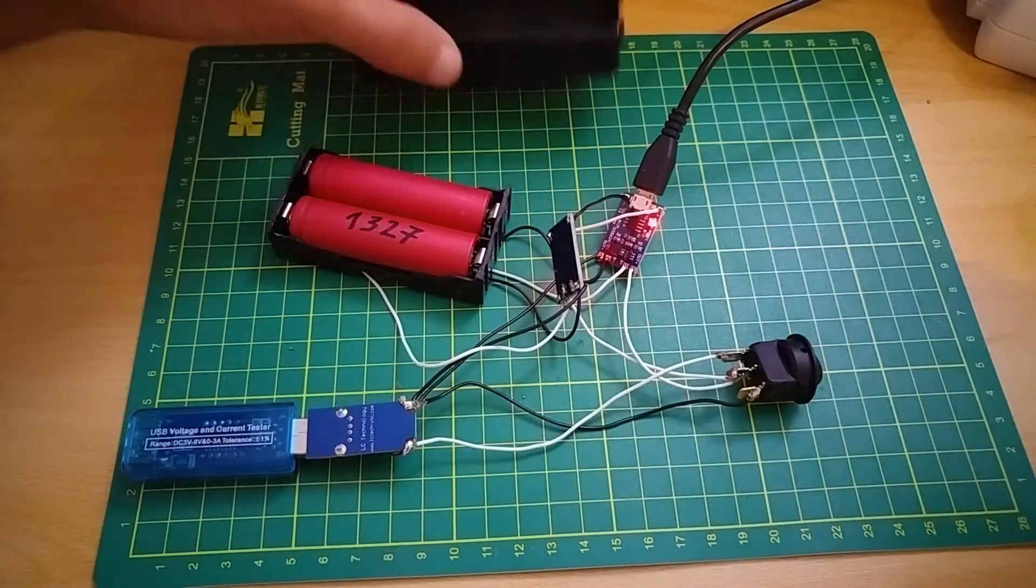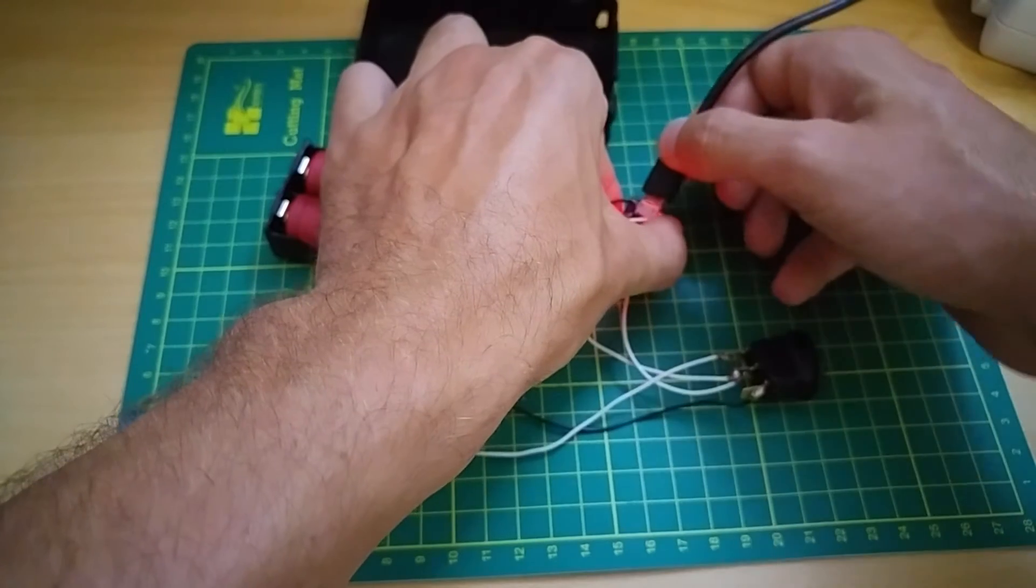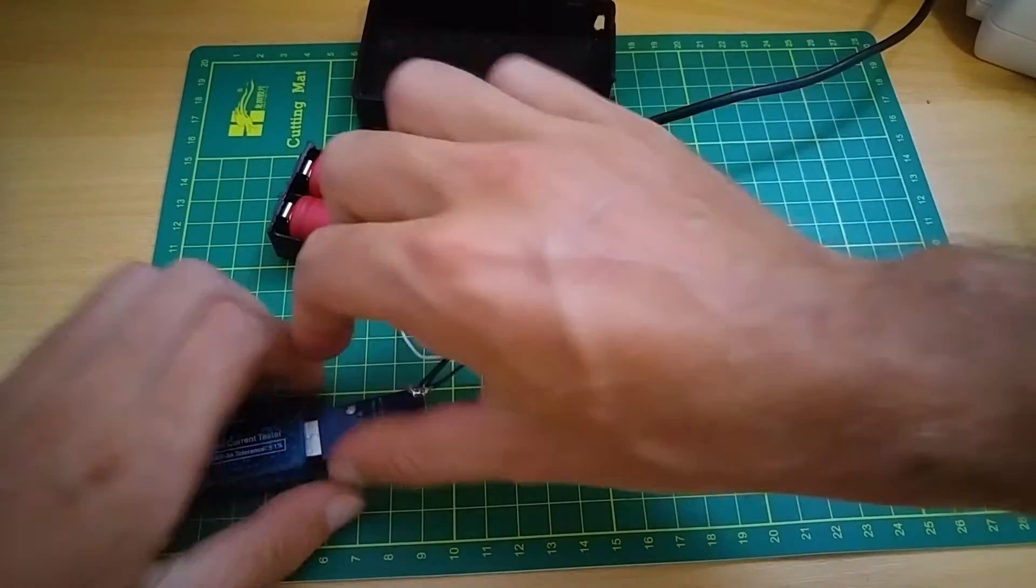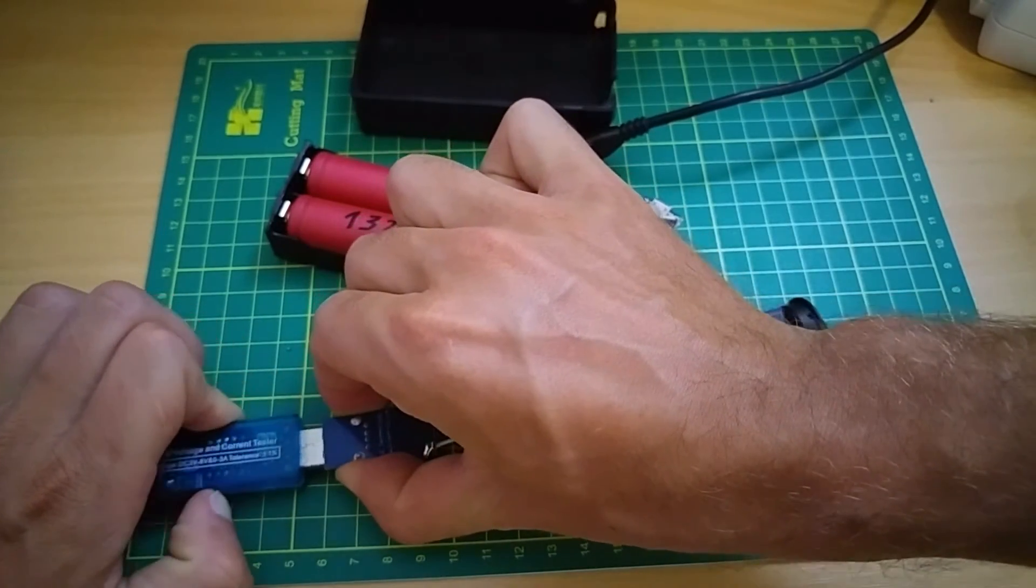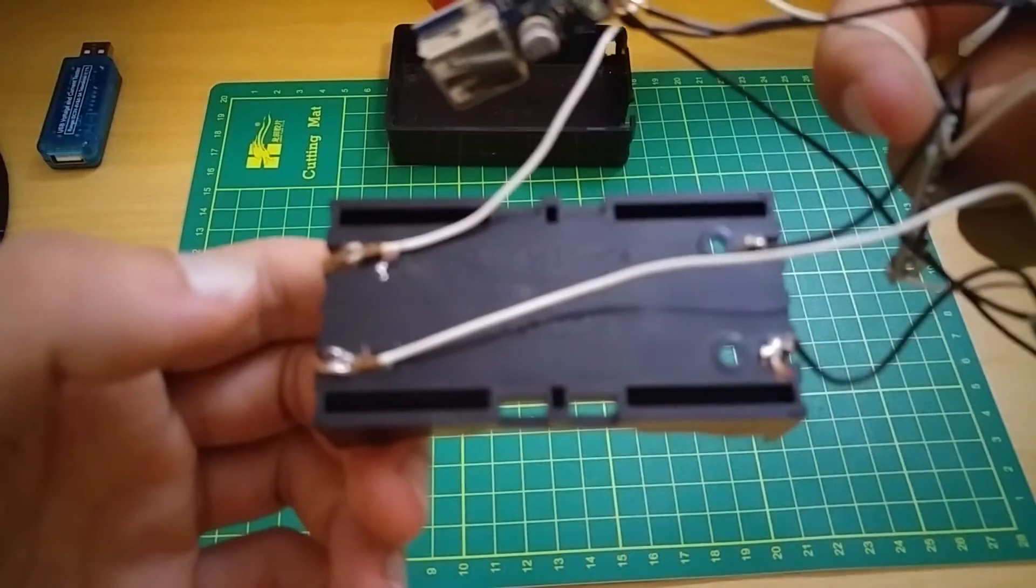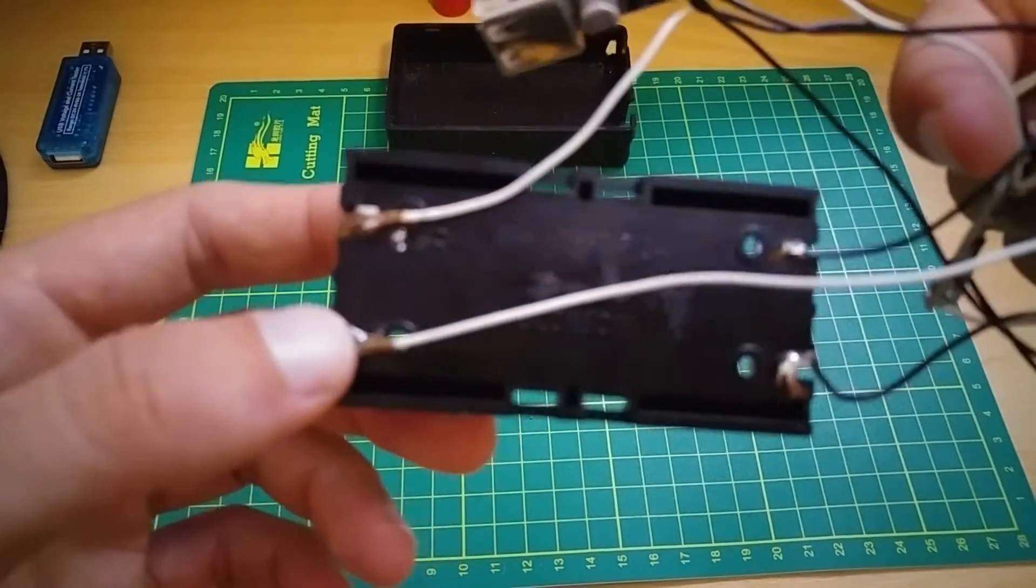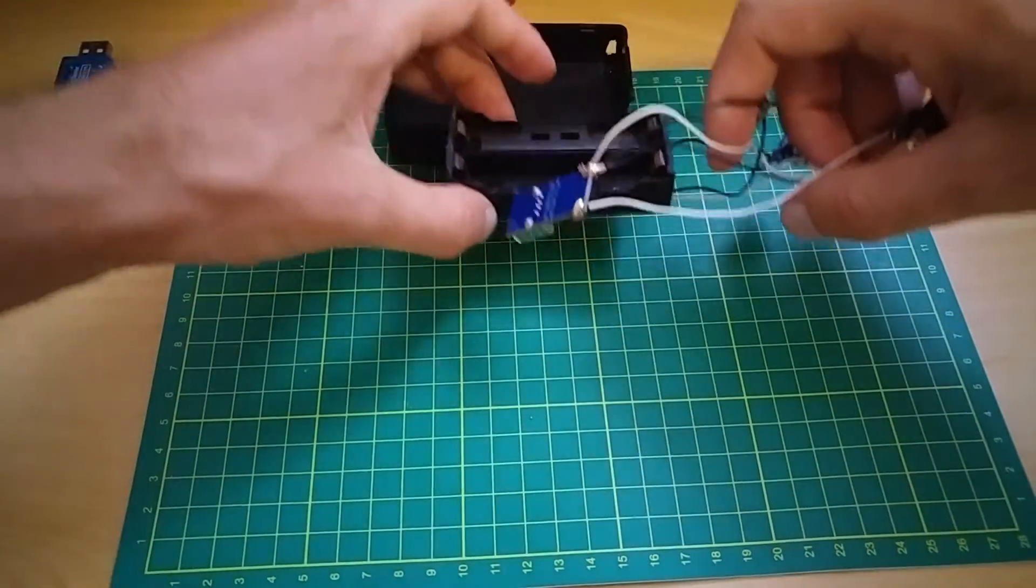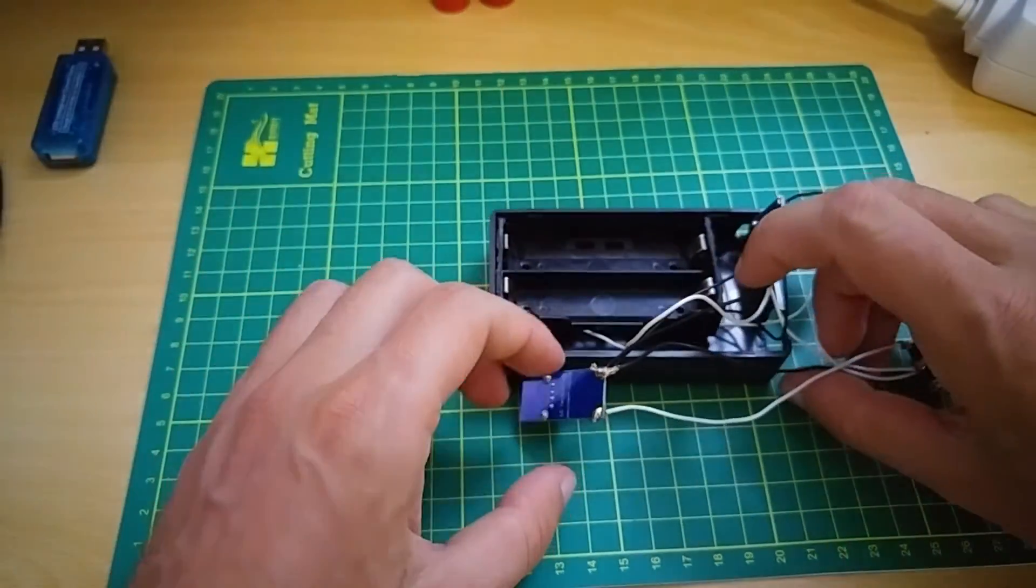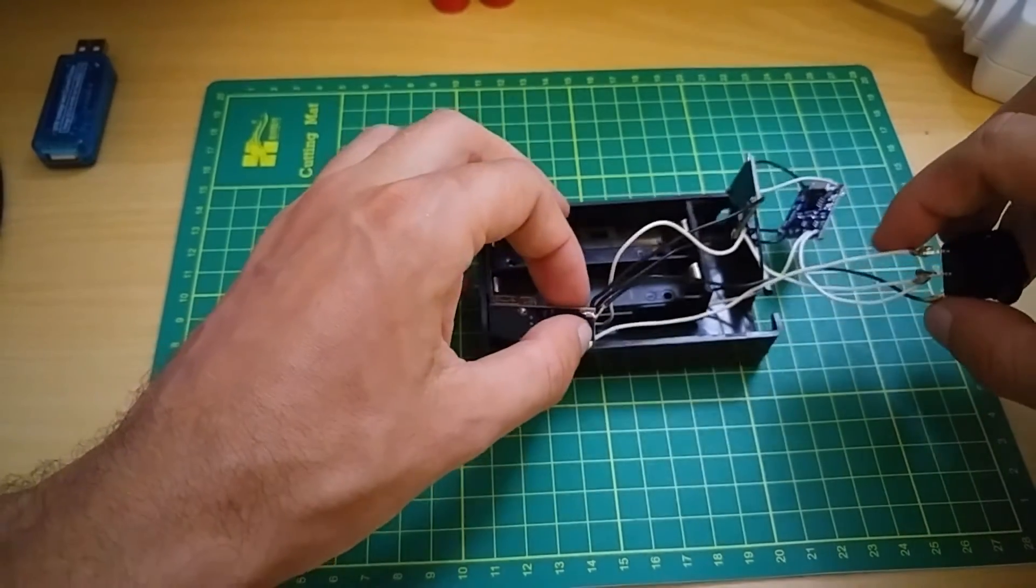It's time to put it in the box. Just to show you the other side of this battery holder. And now it's time to hot glue everything in this project box.